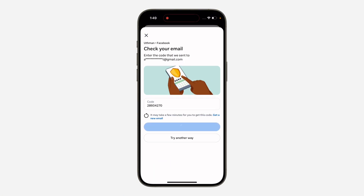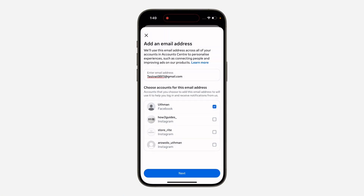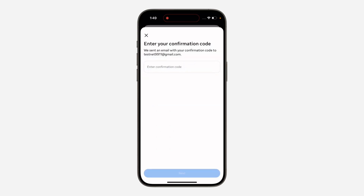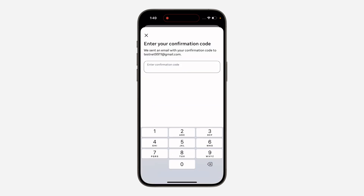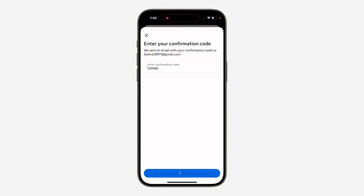Once you enter the code, click on 'Continue', then click 'Next' again. A code will also be sent to the new email address. Check your new email, enter the code, and click on 'Continue'.